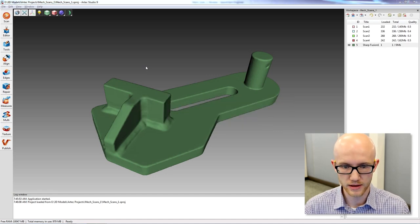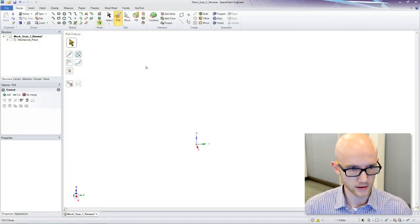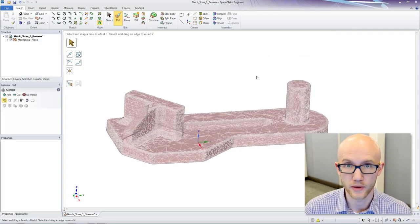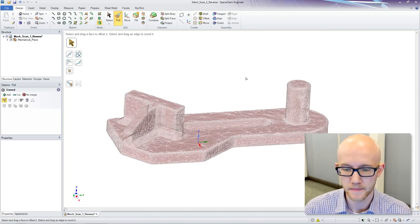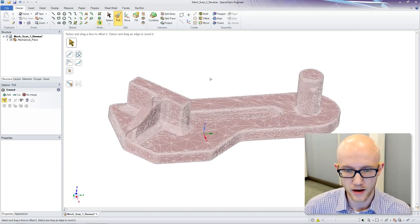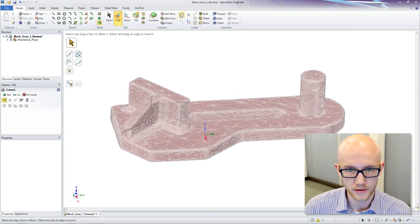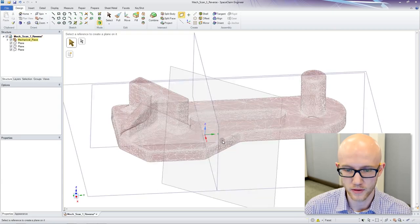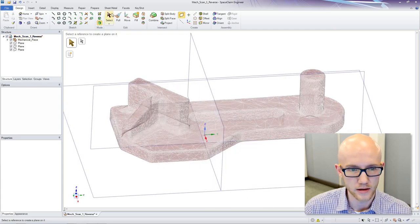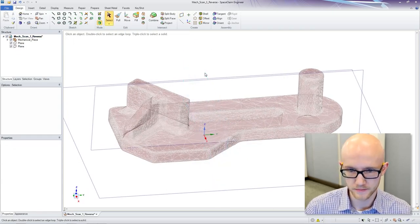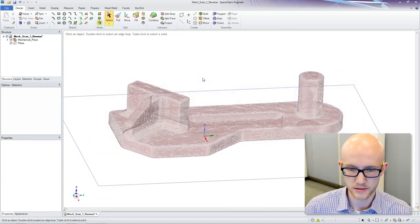I can now export this into the CAD program of my choice. In this case, I am going to use SpaceClaim. I will be able to go through these steps of pulling data from this scan. I am going to walk you through that.